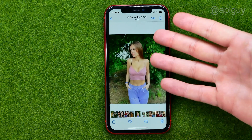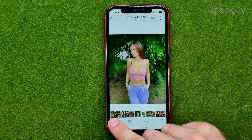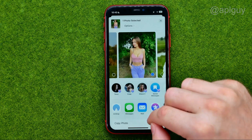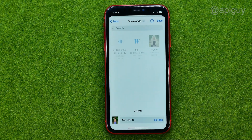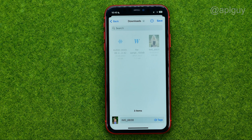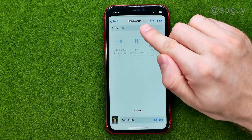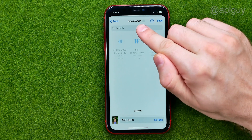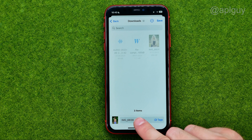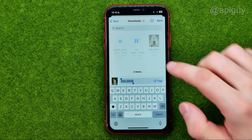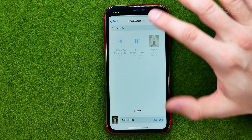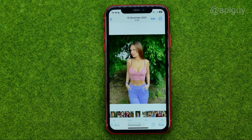We can also do it by opening up the photo directly, tapping share, scrolling down and selecting Save to Files. After that, choose a directory to save the file to — I'm going to save it to the Downloads folder. You can rename the file if you'd like, then tap Save to save the file.